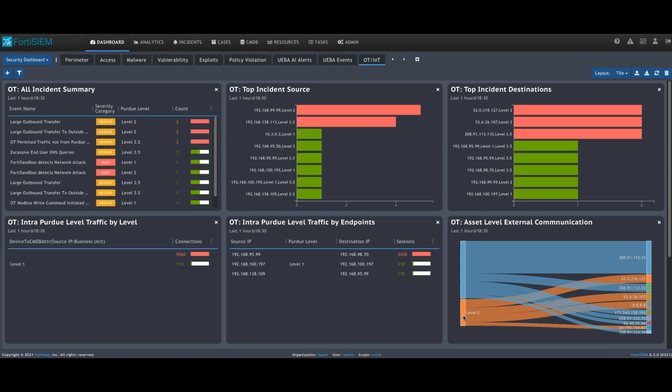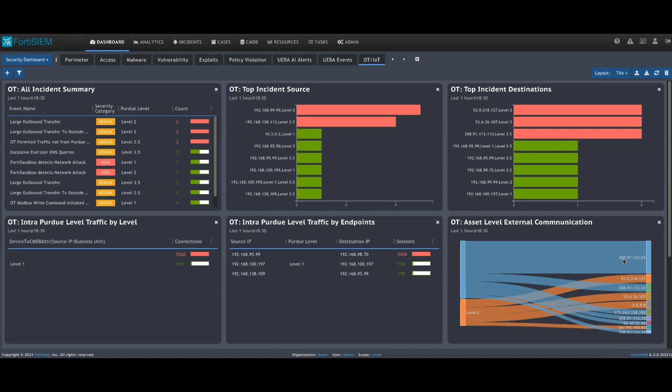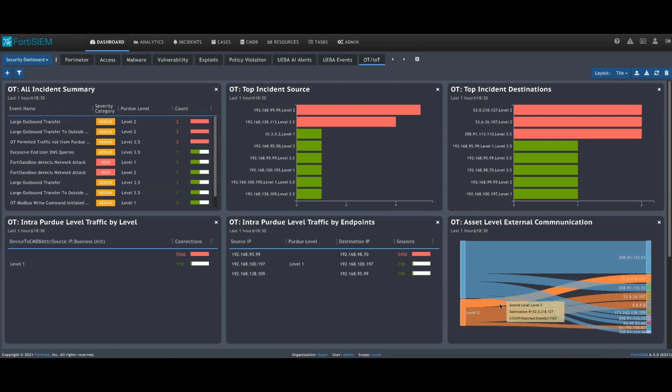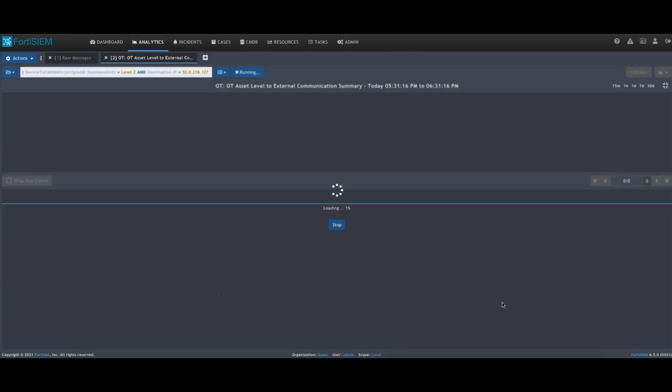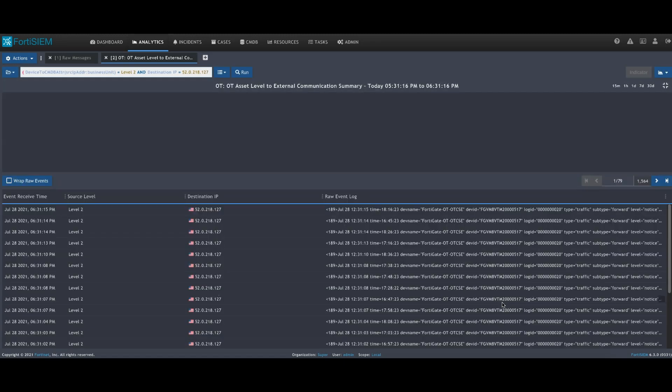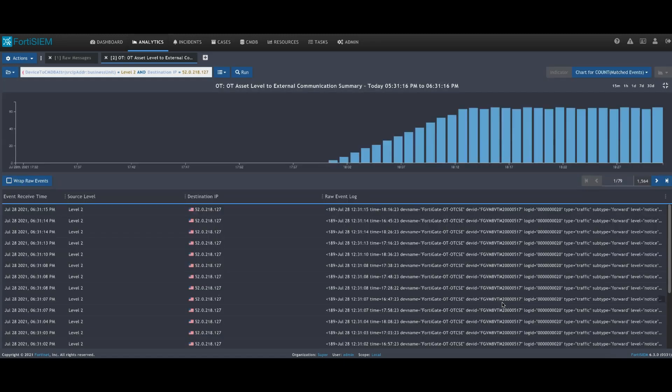For many of these dashboards, you could also start an investigation to understand more what's happening. I could take one of these and then have a look and drill down further, taking us into analytics.